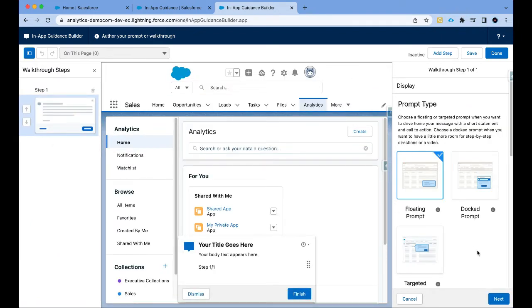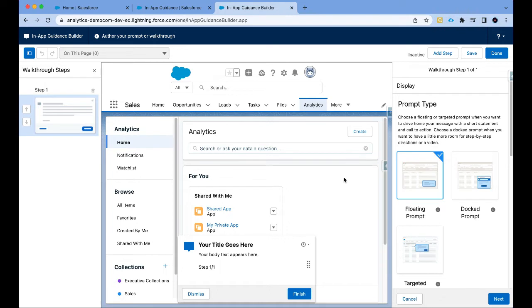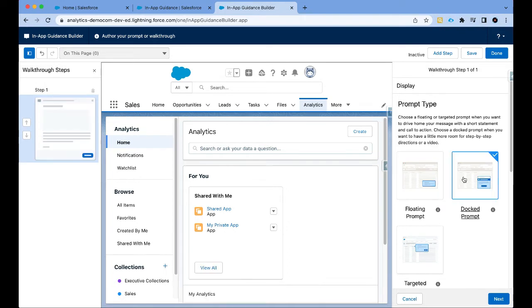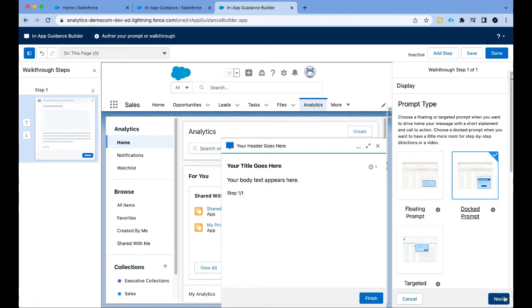Again, Salesforce has amazing prompt types. There's floating prompt, dock prompt, targeted prompt. Targeted prompt works very well on record pages but for this video I'm going to select dock prompt and this is how dock prompt looks like. Let's click on next.